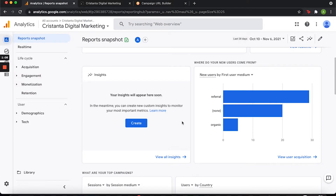We're in my personal Google Analytics account for my business right now. I want you to look at this graph that shows what mediums are driving traffic to my site. Organic is anything coming up on Google, none is usually direct traffic, and referral is the social media channels driving traffic to my website. You can see that referral is a big traffic driver for my particular business.